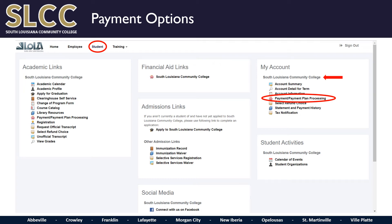Now, just how do you pay your tuition in full or enroll in a payment plan? If you are still logged into Lola, or from any other page in Lola, click on Student at the top of the page next to the Lola icon. Under the My Account heading and South Louisiana Community College, choose Payment/Payment Plan Processing.